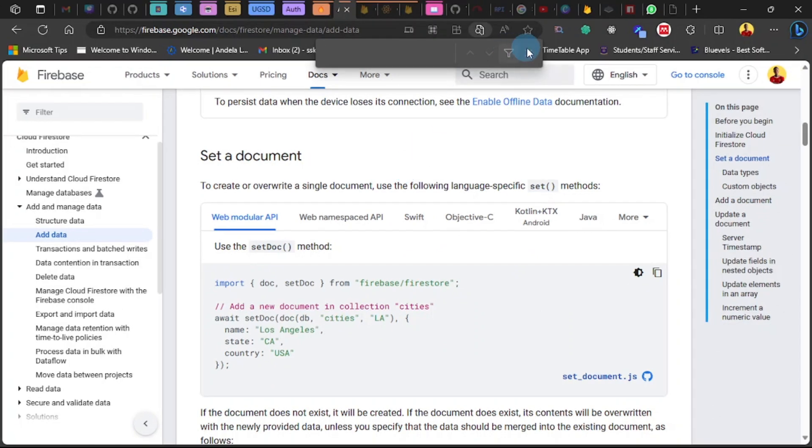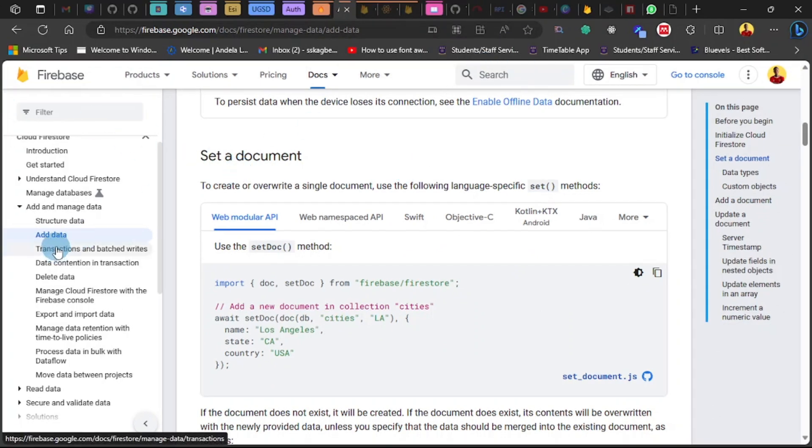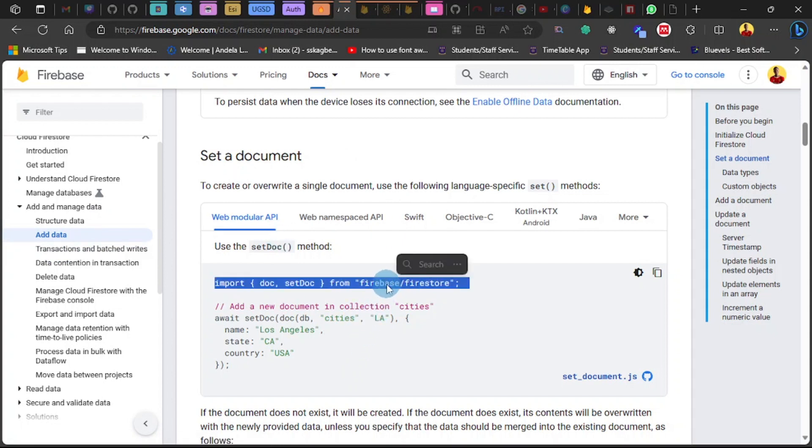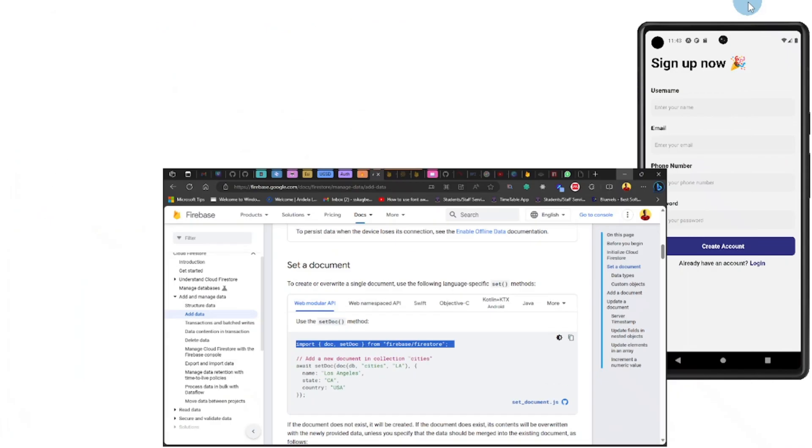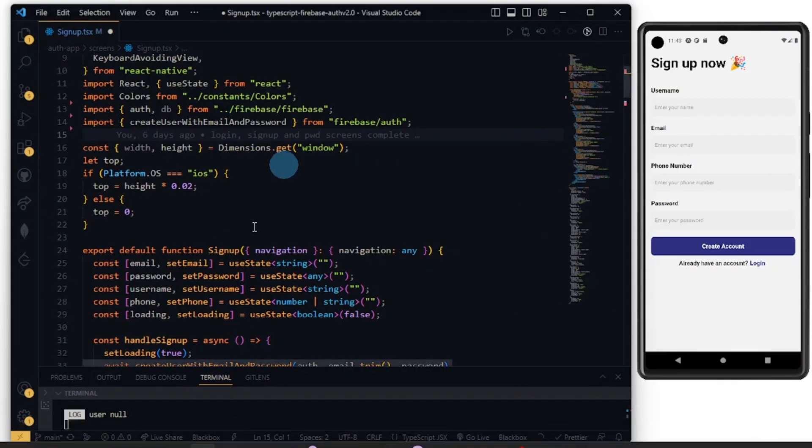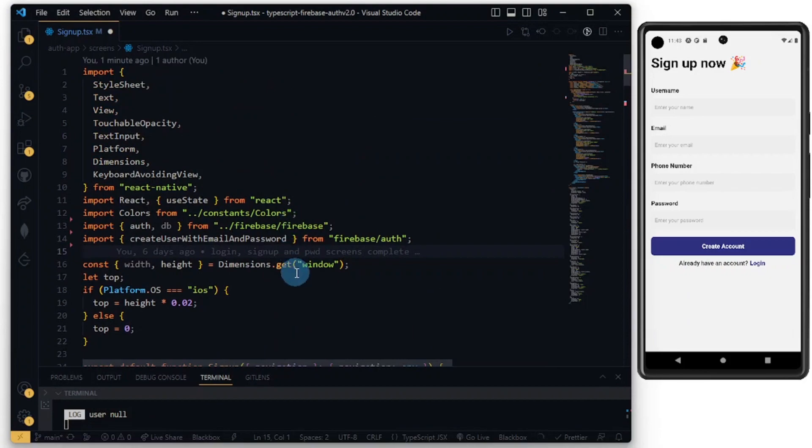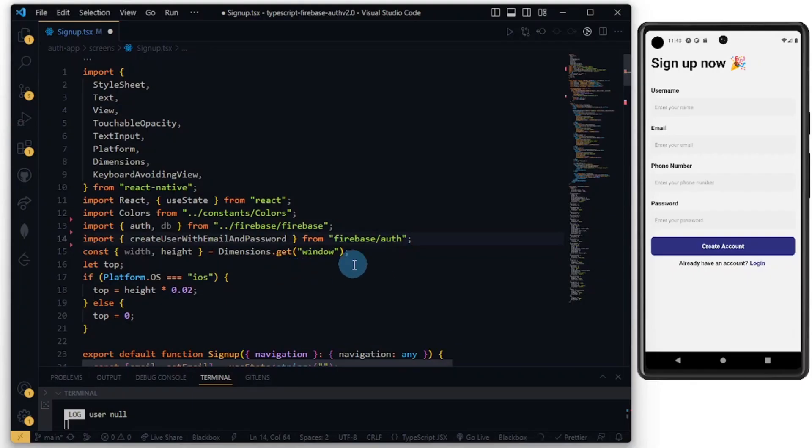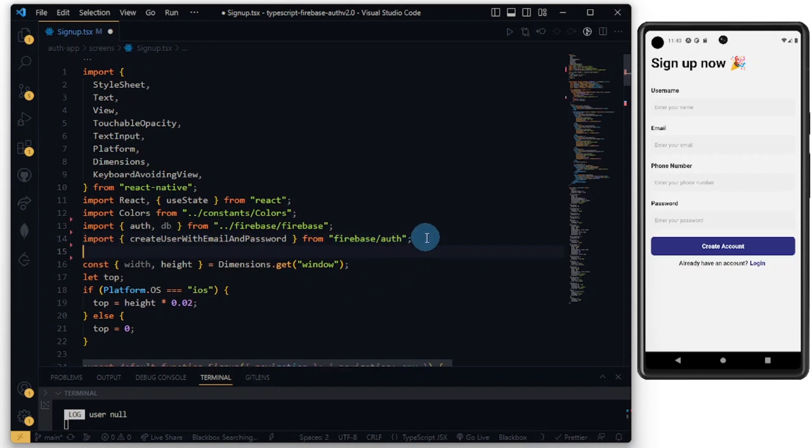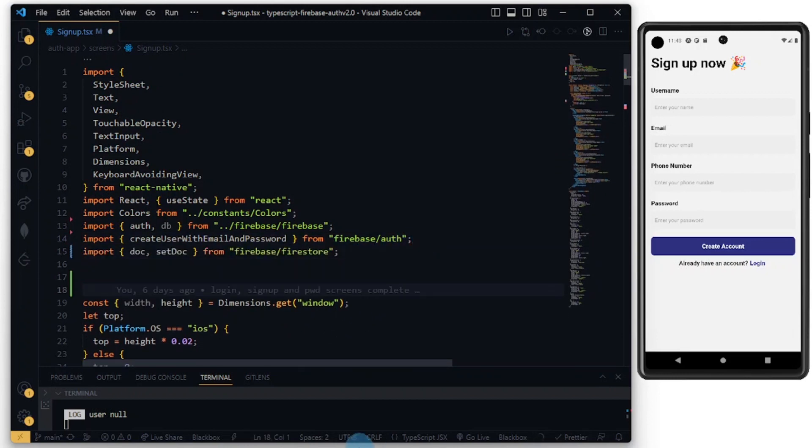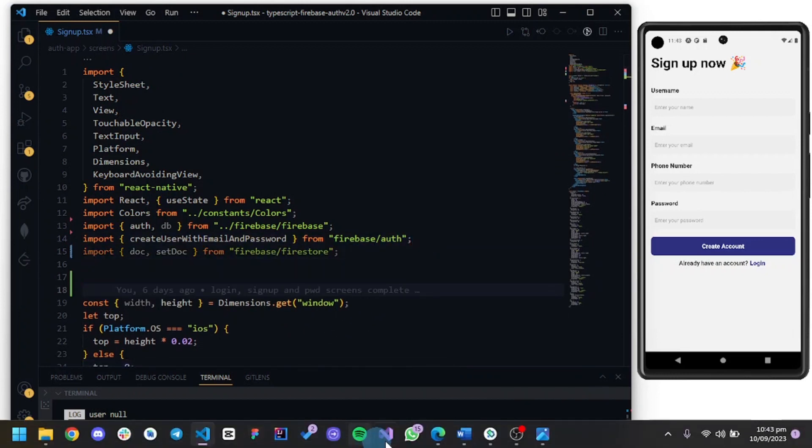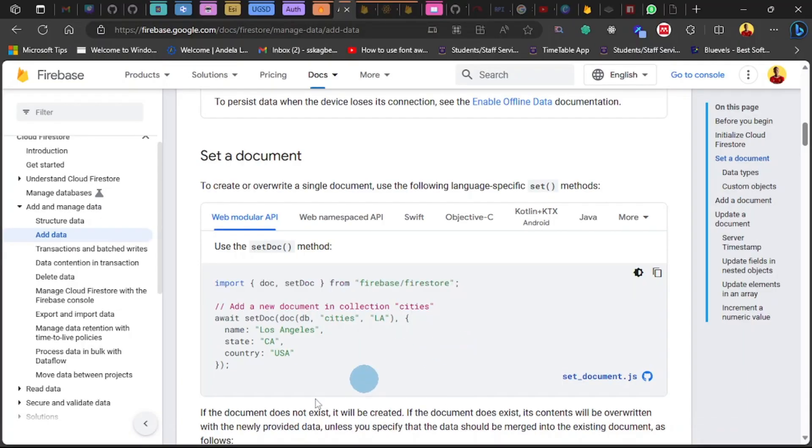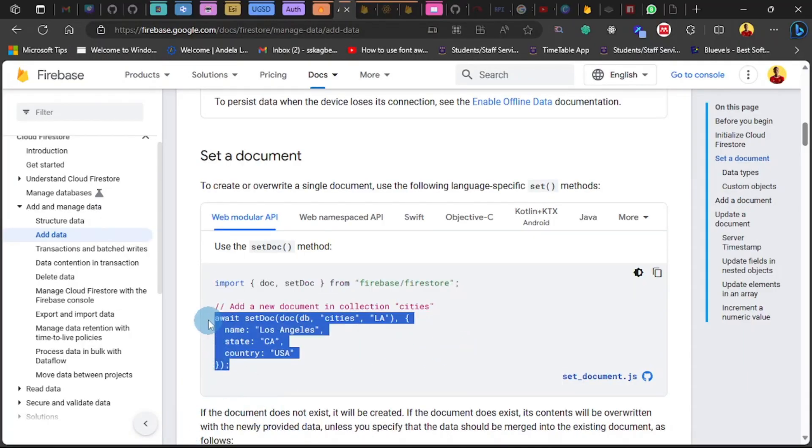Now in the Firebase documentation, search for 'add documents' from the search bar. You'll be brought to this page. I'm going to copy this line here, so I'm teaching you how to use the documentation to learn. I created this entire tutorial using the documentation, so I'm going to import this.